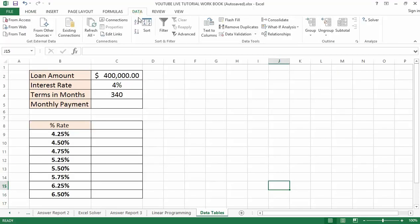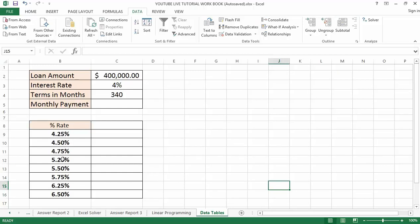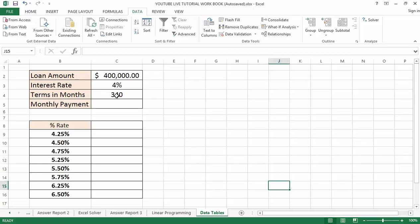I am currently on the Data Table tab. I have got a simple little table with three values: the loan amount, the interest rate, and the term amount. Right below is a simple little table with a list of alternative values — 4.25, 4.50, 4.75, 5.25, and so on. What I would like to do here is find out what my monthly payment is going to be based on these three values: the loan amount, the interest rate, and the term.